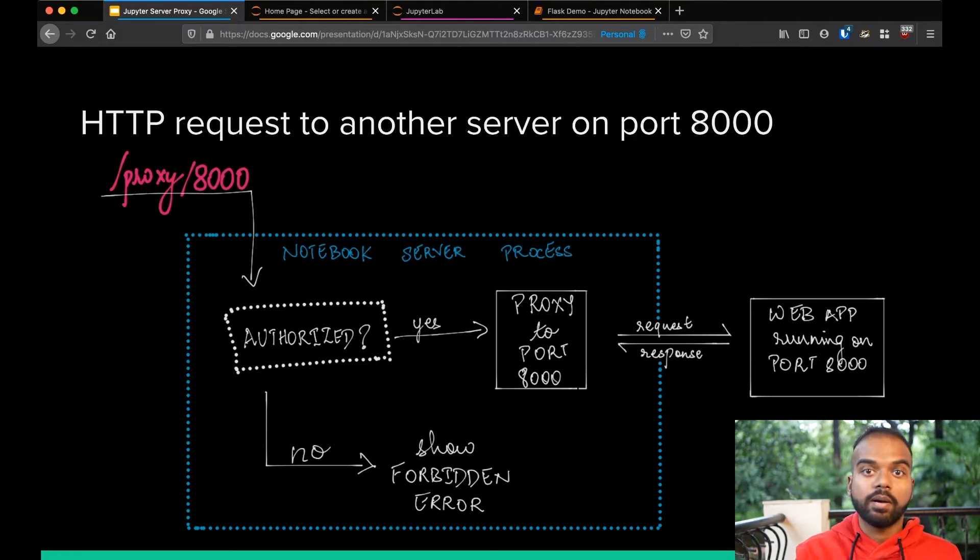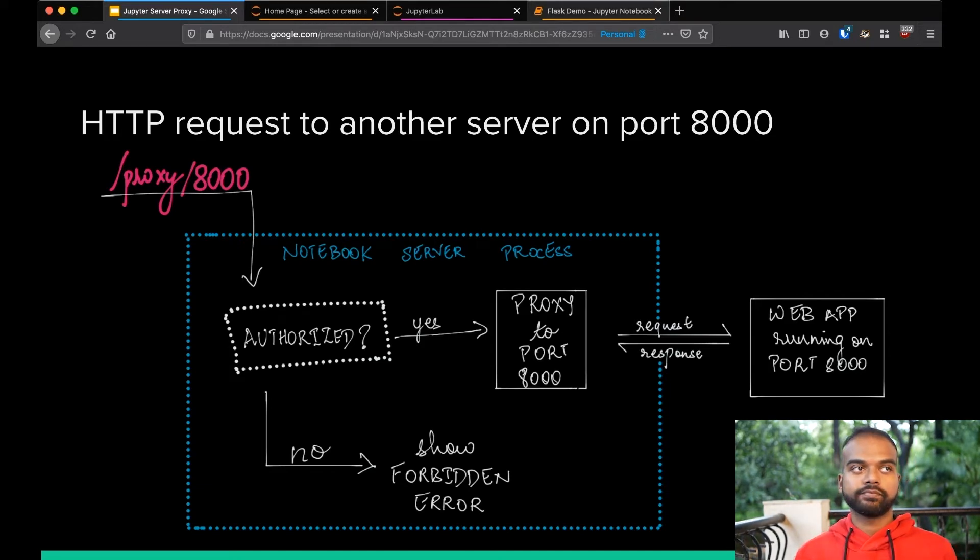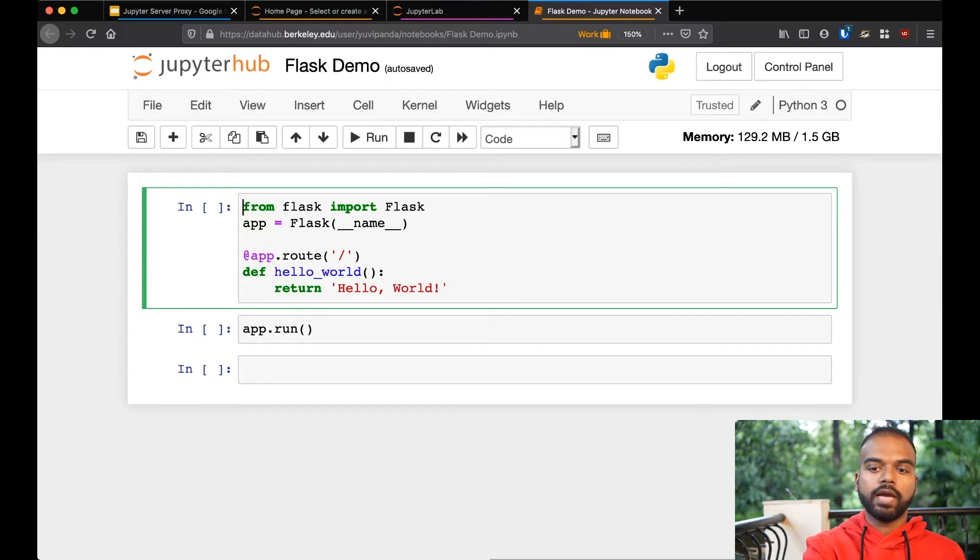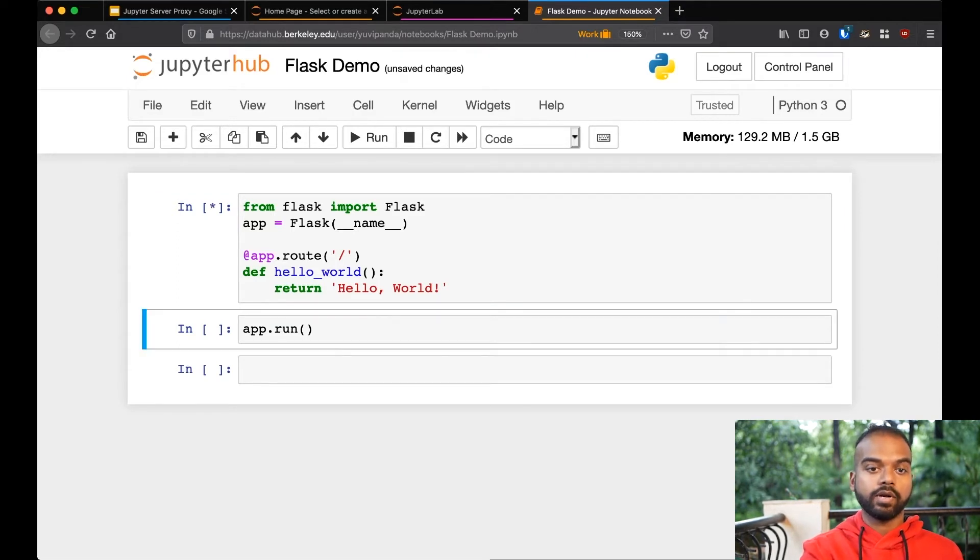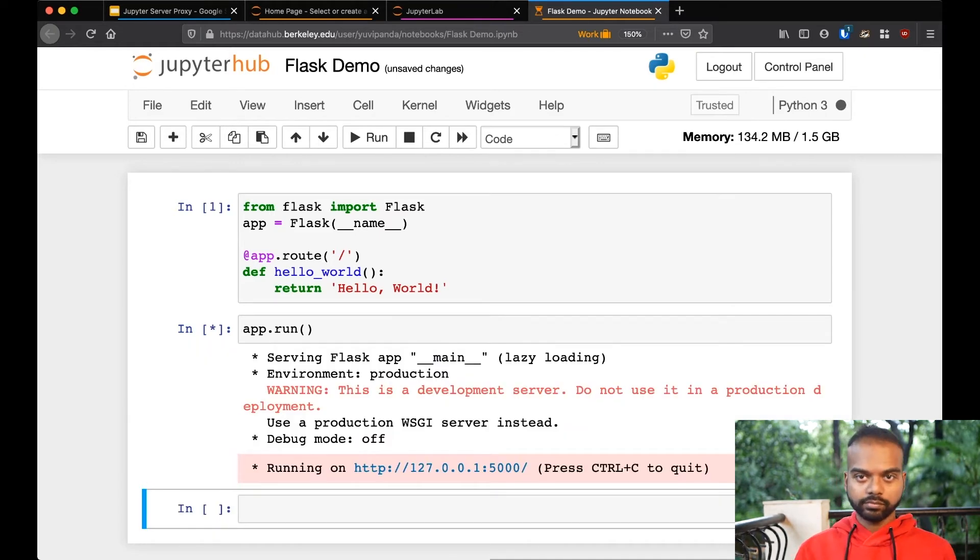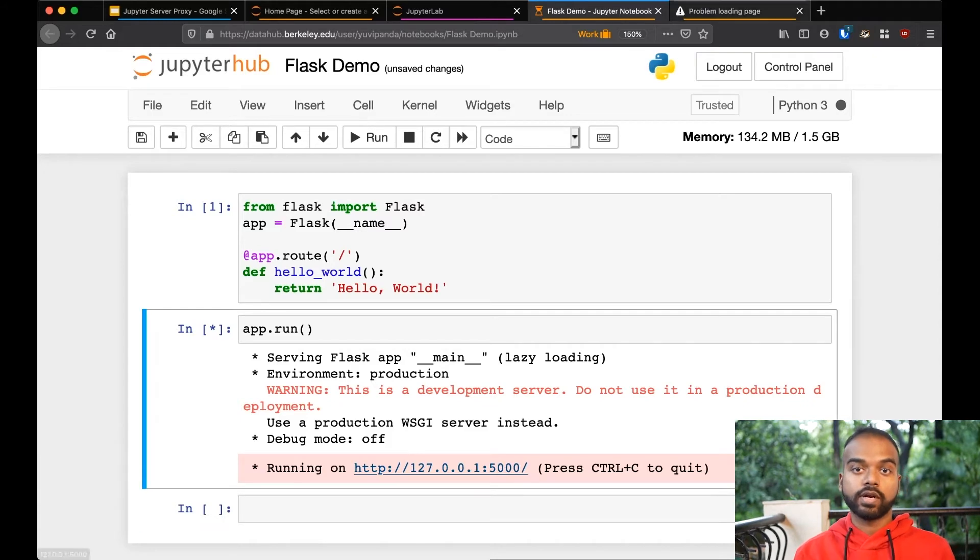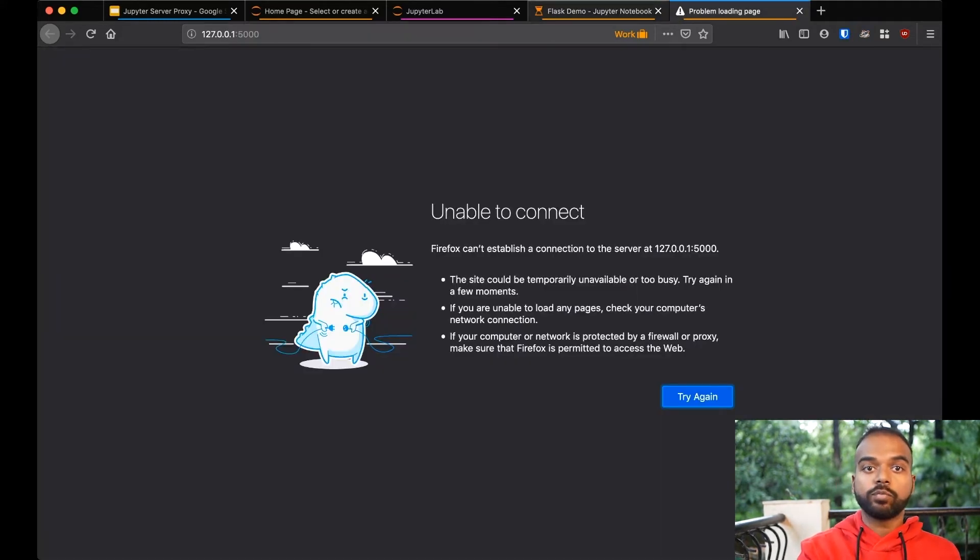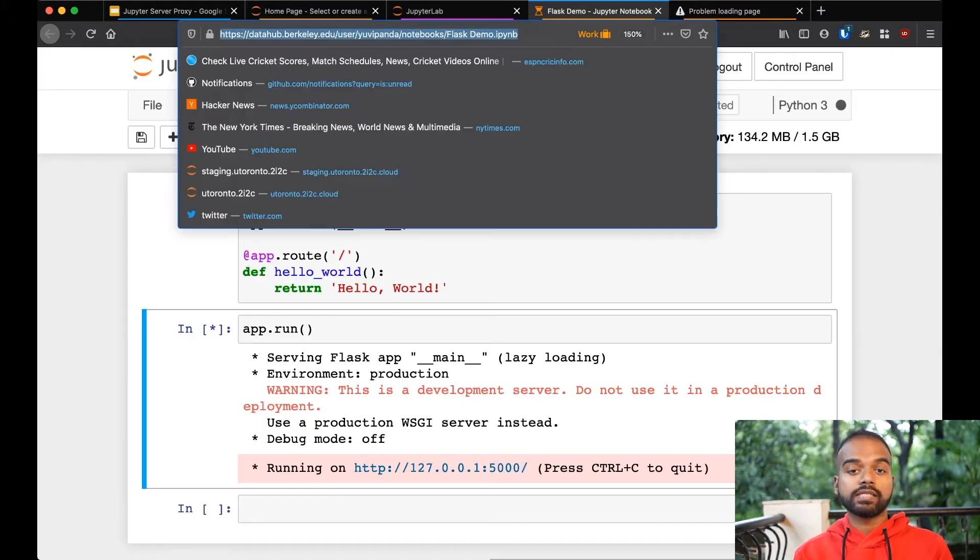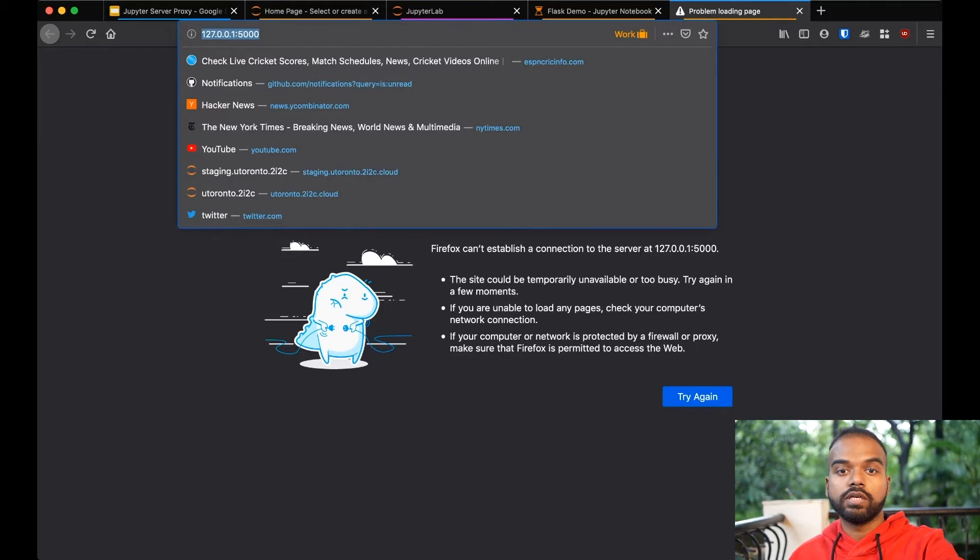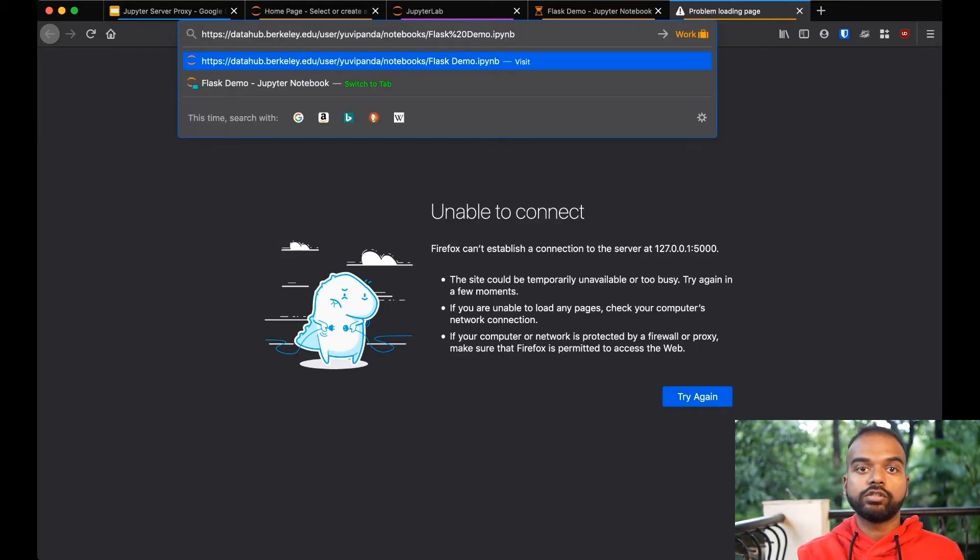So I'm going to demo this by running a small Flask application. It's a simple Flask application, and I'm just going to run it and then I'm going to run app.run. Normally, if you're doing this on your local machine, it would just go to 127.0.0.1 and then it will show you the thing. But of course, we are running on a JupyterHub, so that does not work. But because we have JupyterServerProxy running, we know we want to access whatever is listening on port 5000 on localhost in the remote system. So I'm just going to take this URL and then change slash notebooks to slash proxy and then 5000.